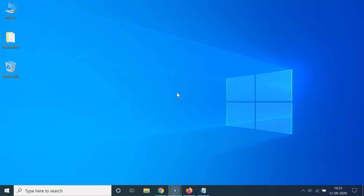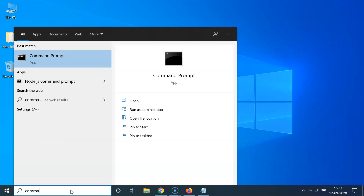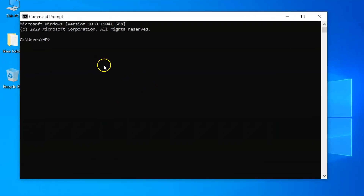First of all, you have to open the Command Prompt. Just click on the search box and do a search for Command Prompt. Here I have the Command Prompt — just click on it to open it.